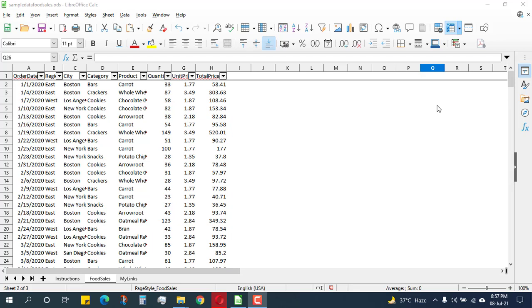So hello guys, and in this video you will learn how to make a 3D graph in LibreOffice Calc. And yes, you heard it right, we can make a 3D graph in LibreOffice Calc.